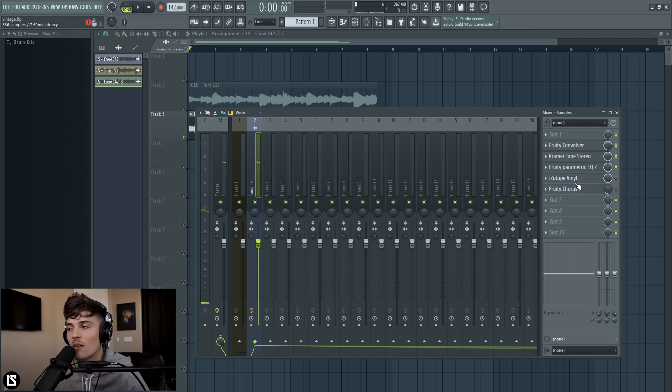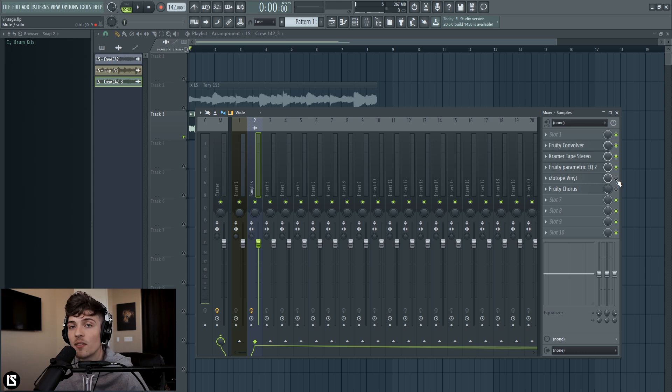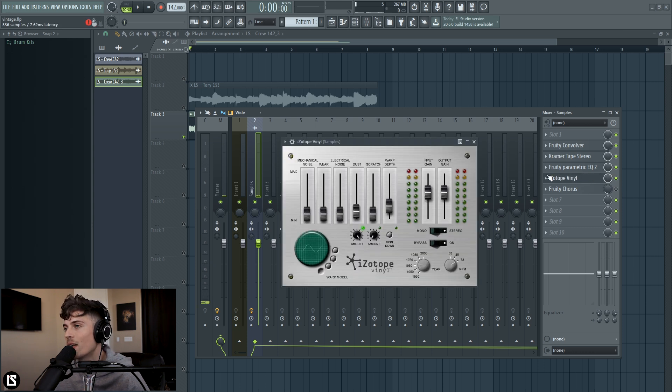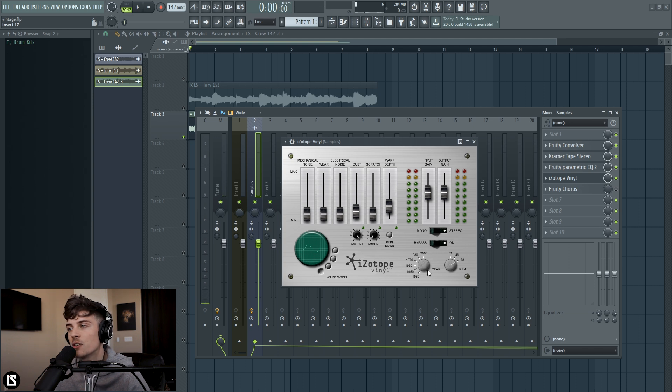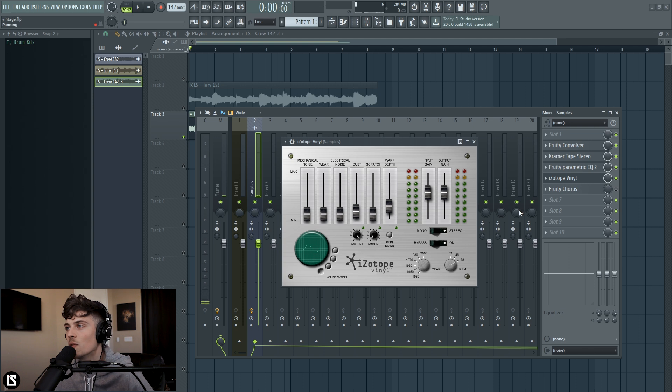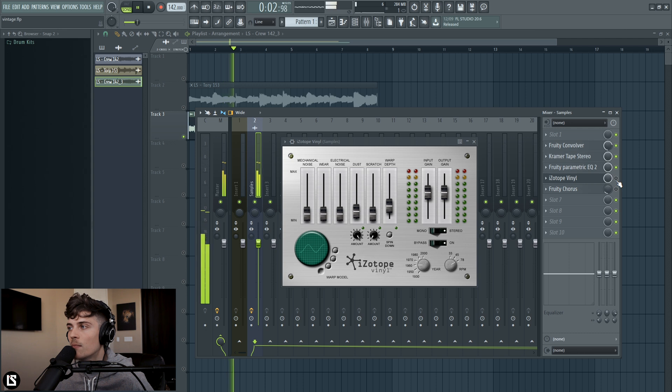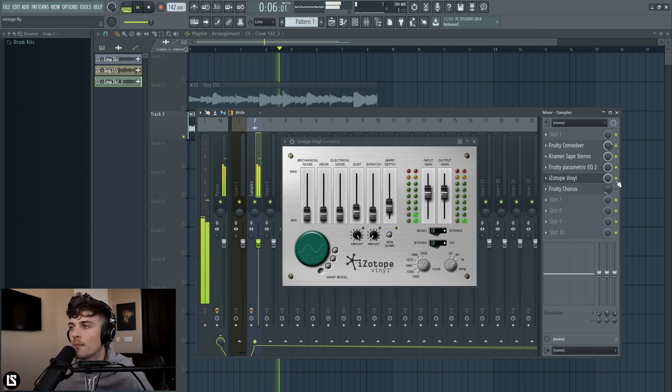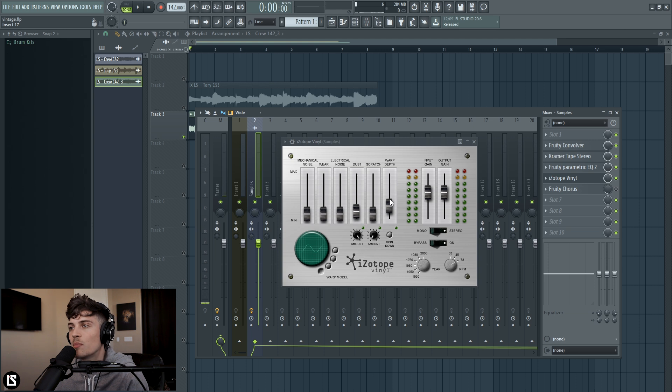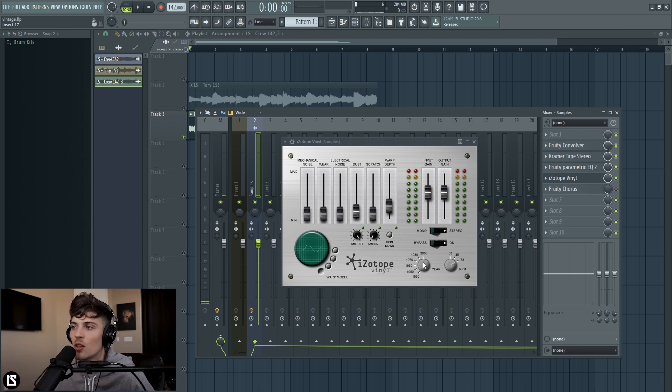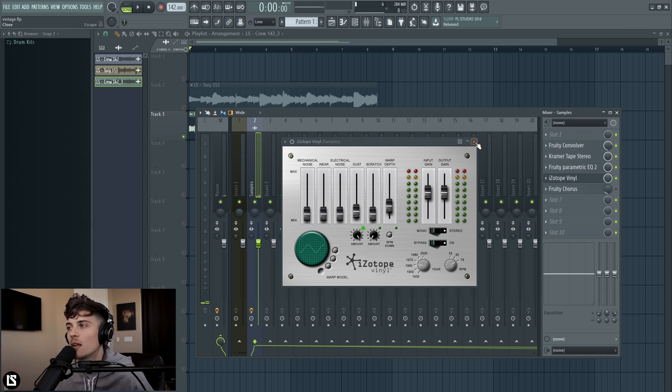The next thing we have loaded in is iZotope Vinyl, a great plugin. You can get things to sound vintage just by using it itself. But for what I wanted to do with this was nothing more than just use this ear knob and give it a little bit, just a tiny bit of detune. So here's what it sounds like before, after. We have our warp depth pushed up a tiny bit just to give it a tiny bit of detune, and then I went with the year of 1960, and that cut out a nice amount of low-end, and I really like how that sounded. And that's about all we're using with iZotope Vinyl.